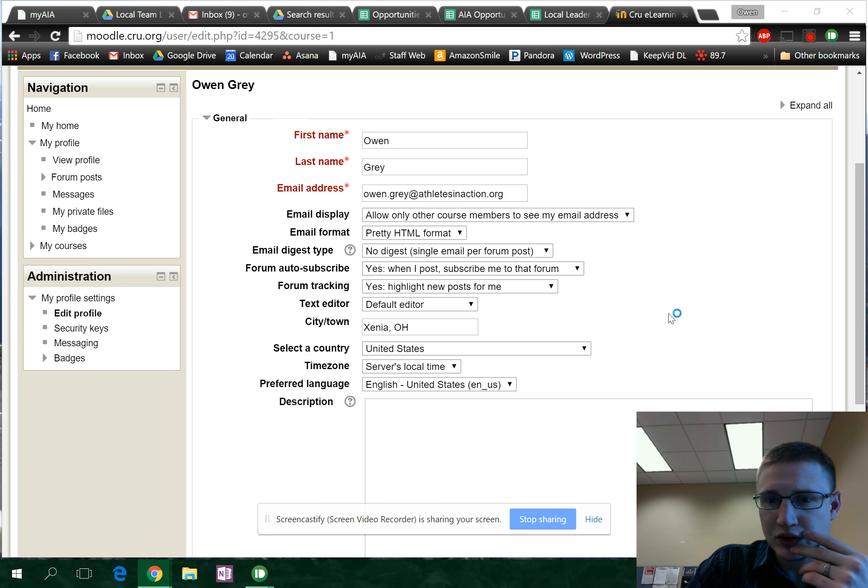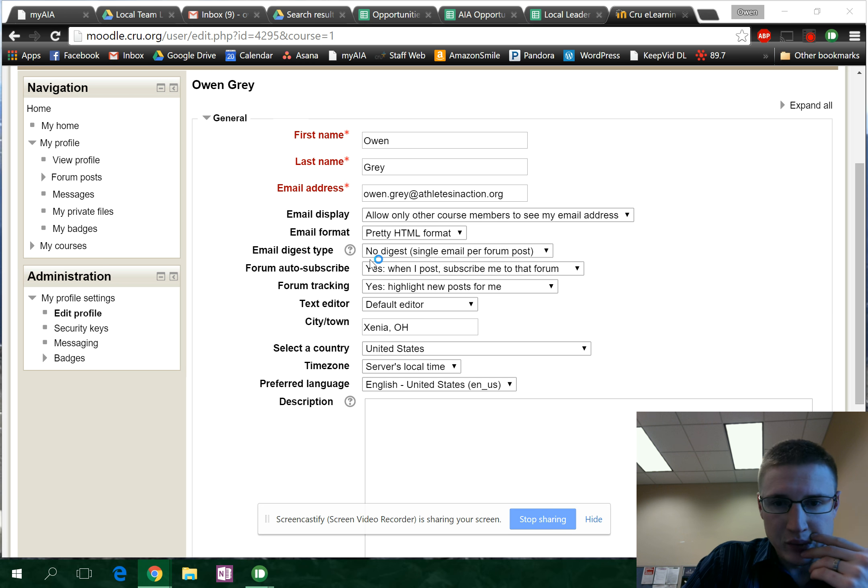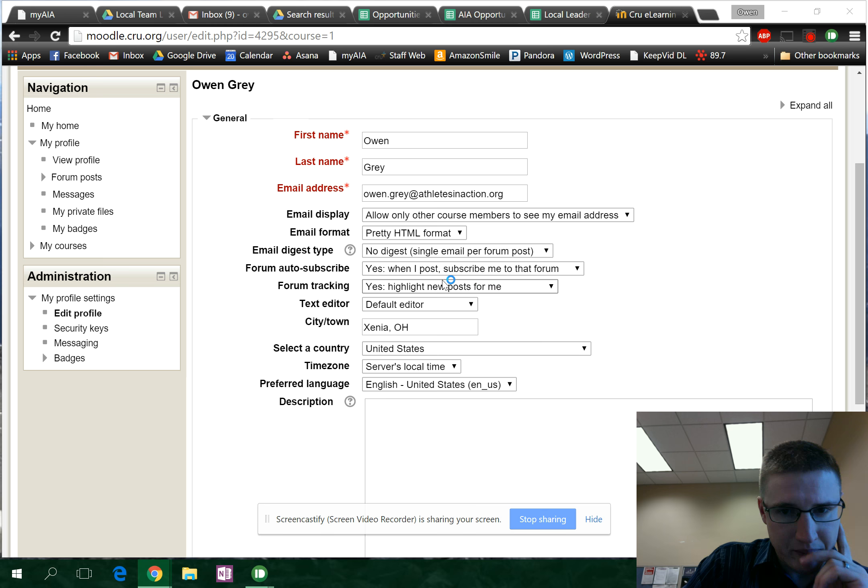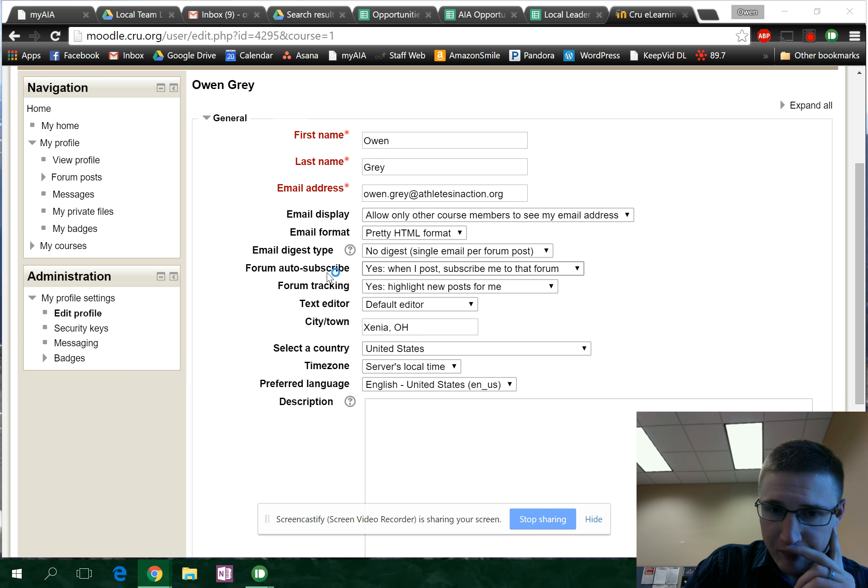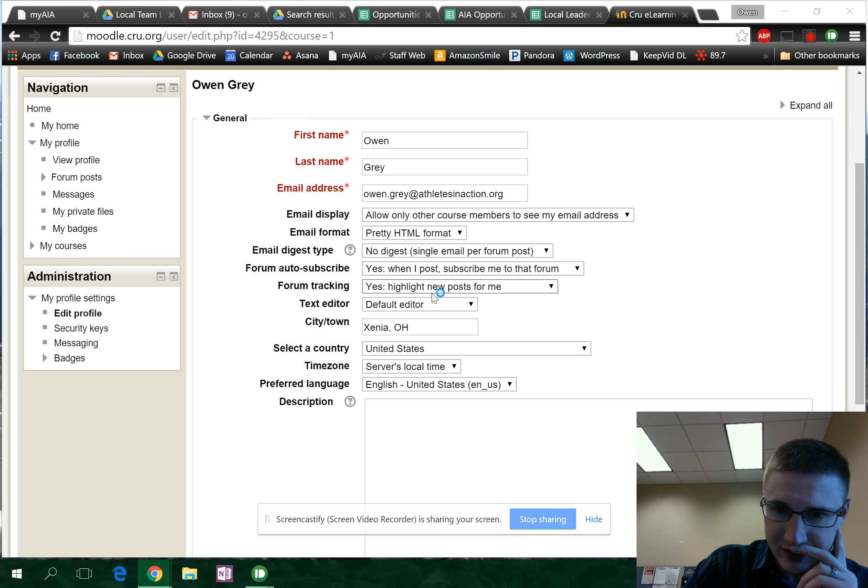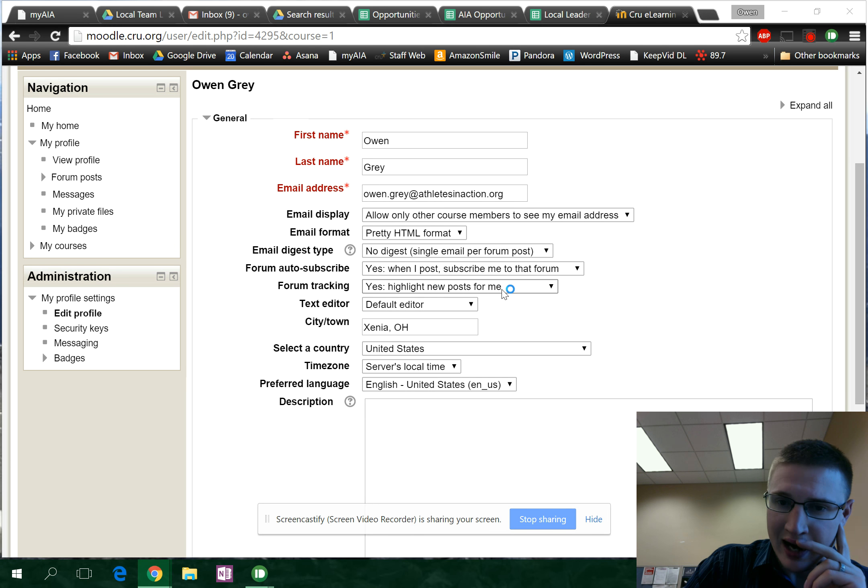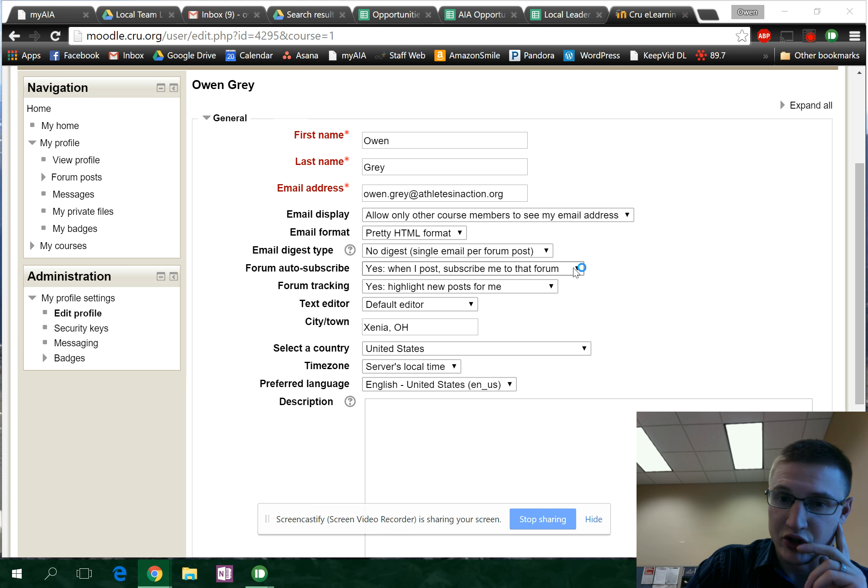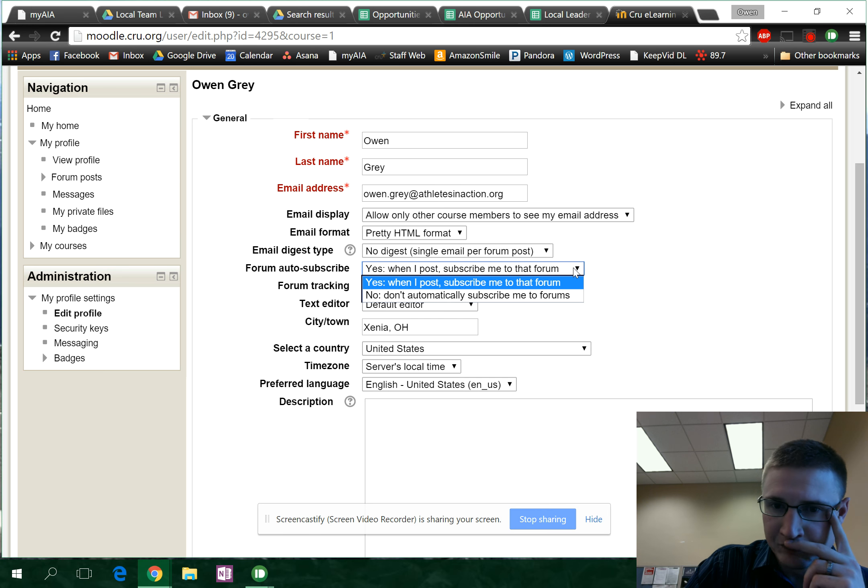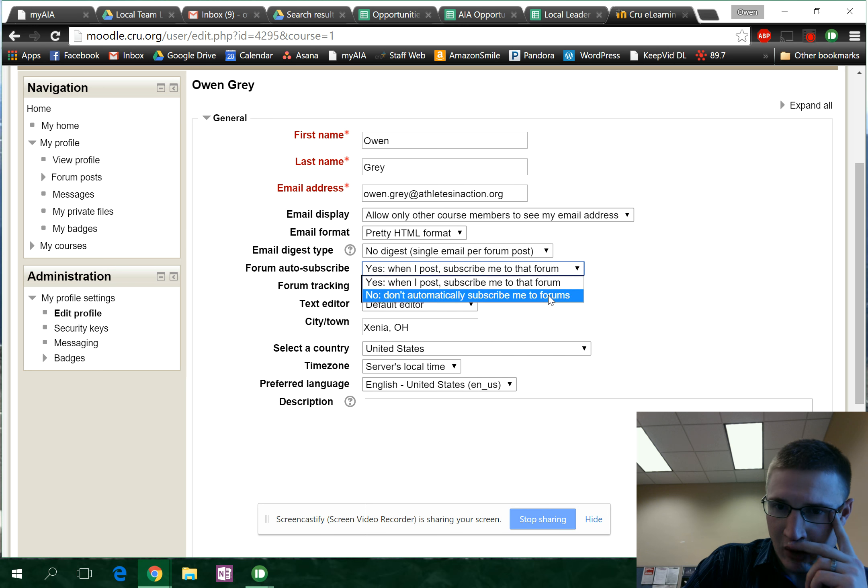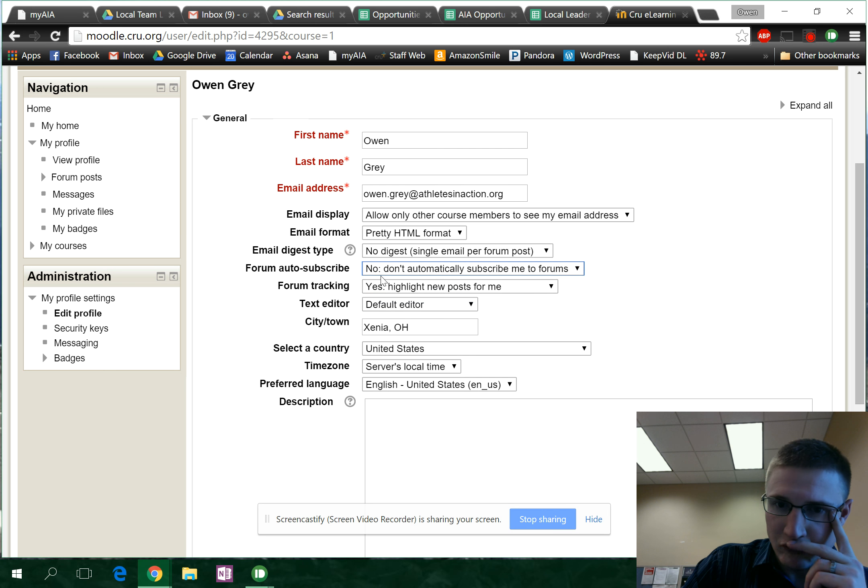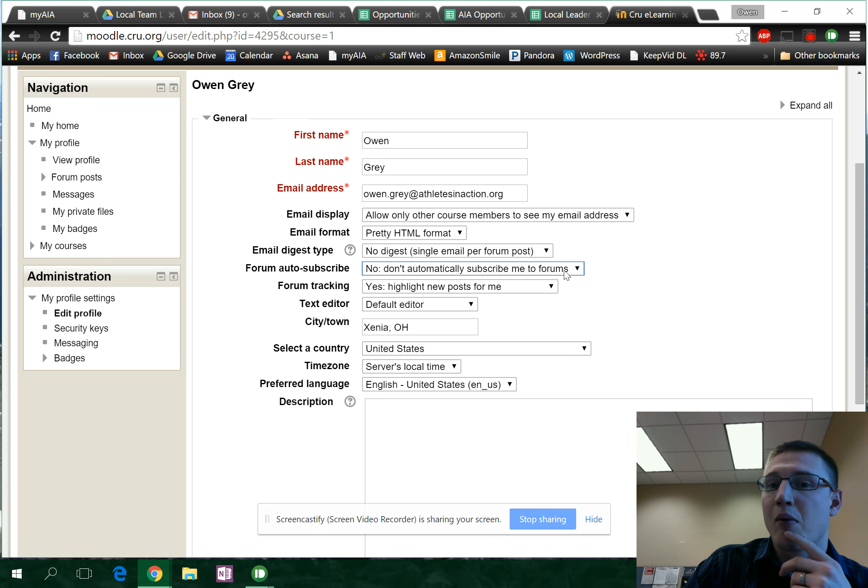Hey Jared, what I'm looking at here is the auto subscribe and digest settings. You want to leave forum tracking and highlighting new posts so you know what's new and what's not. This one, I would say don't automatically subscribe.